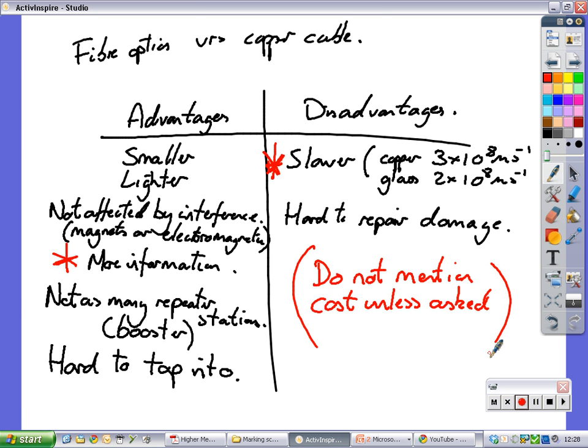But the bottom line is you're going to use a lot more fiber optics to replace one copper cable, or you're going to need a lot more copper cables to replace fiber optics. And really nowadays, it's kind of hard to say which one's cheaper. I don't know. Probably the cost of producing fiber optics is so cheap now it doesn't make any difference. So do not mention cost unless asked.